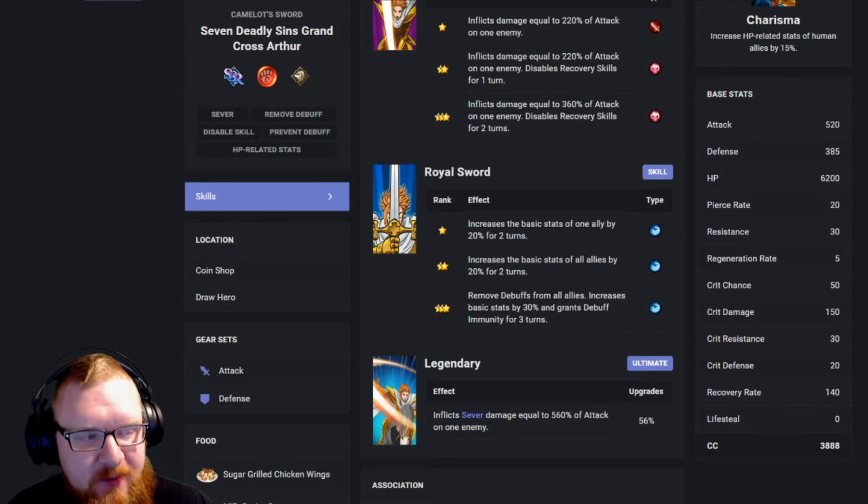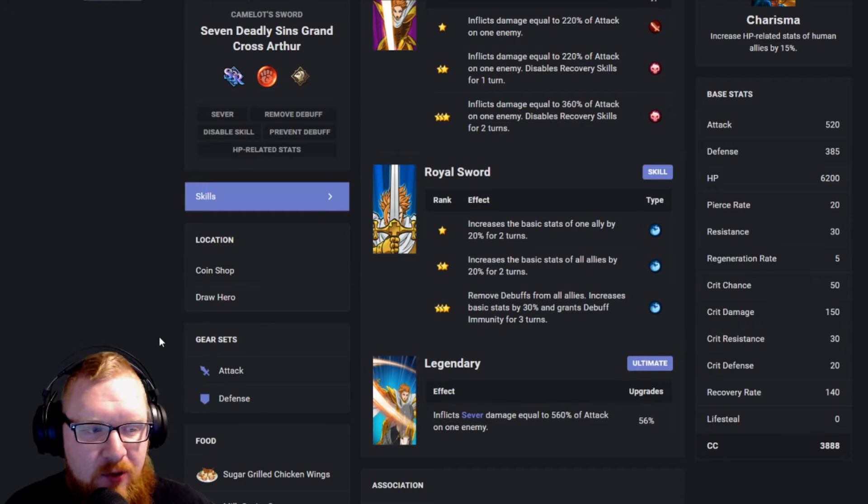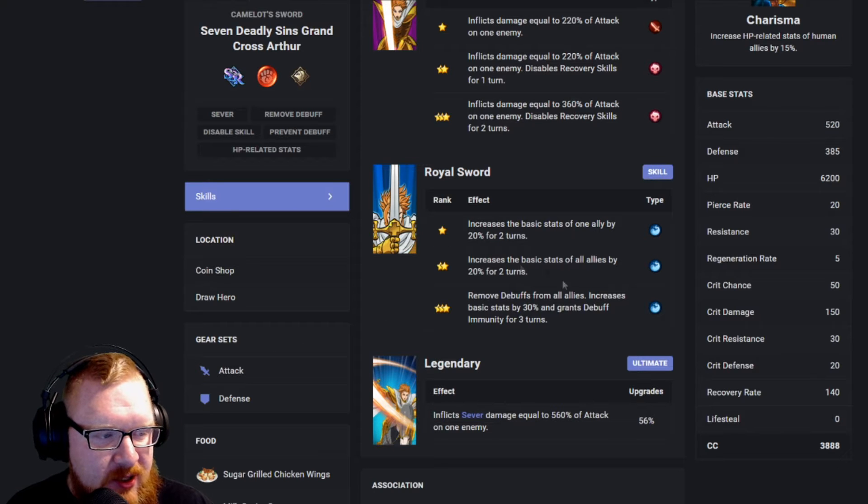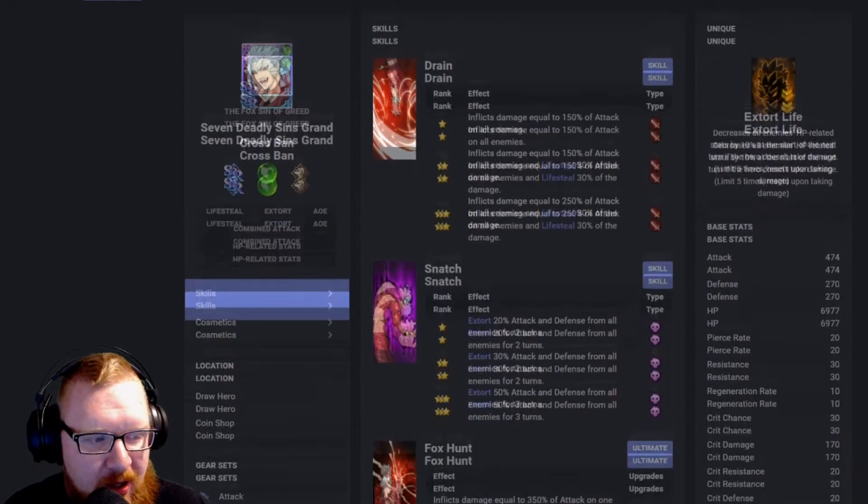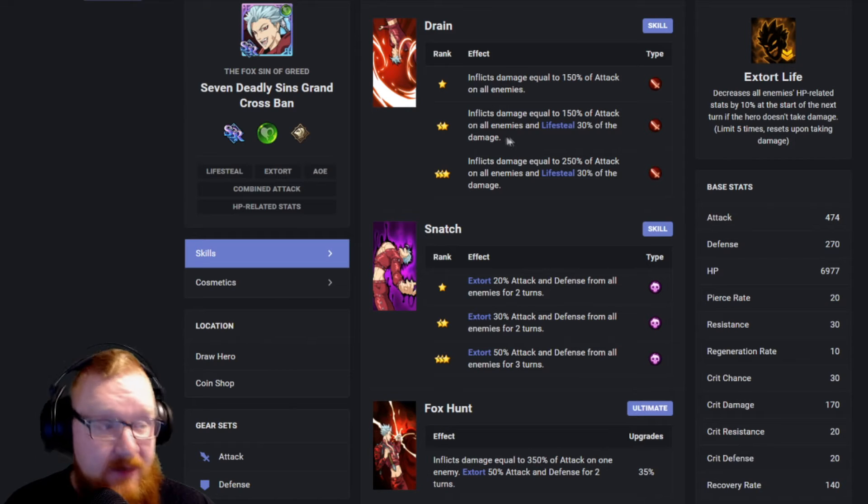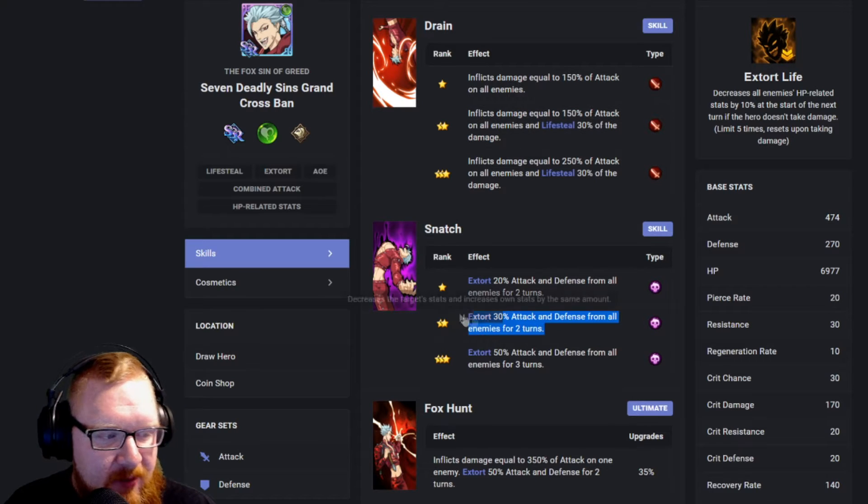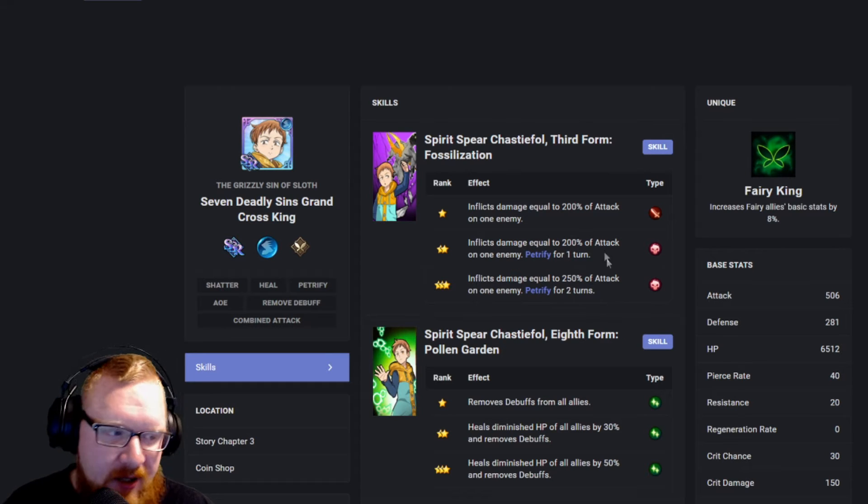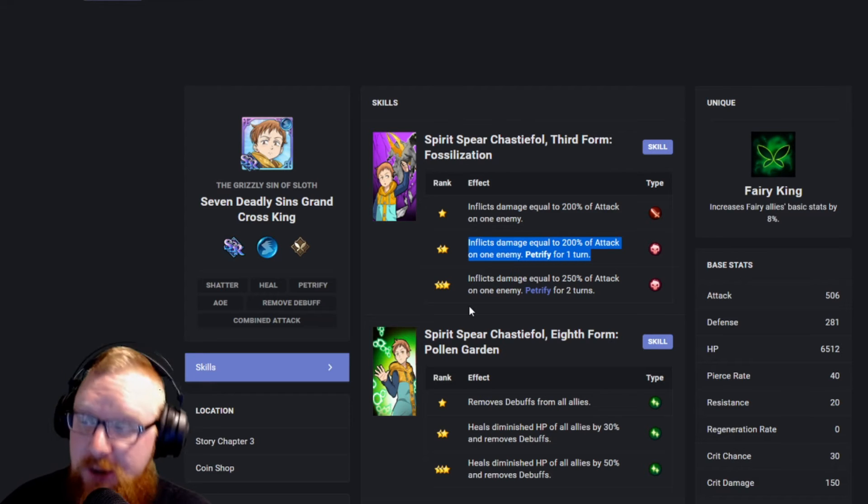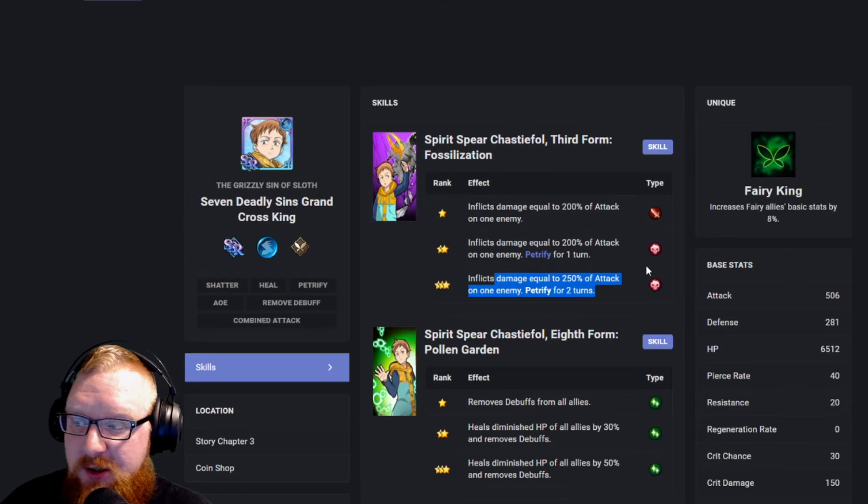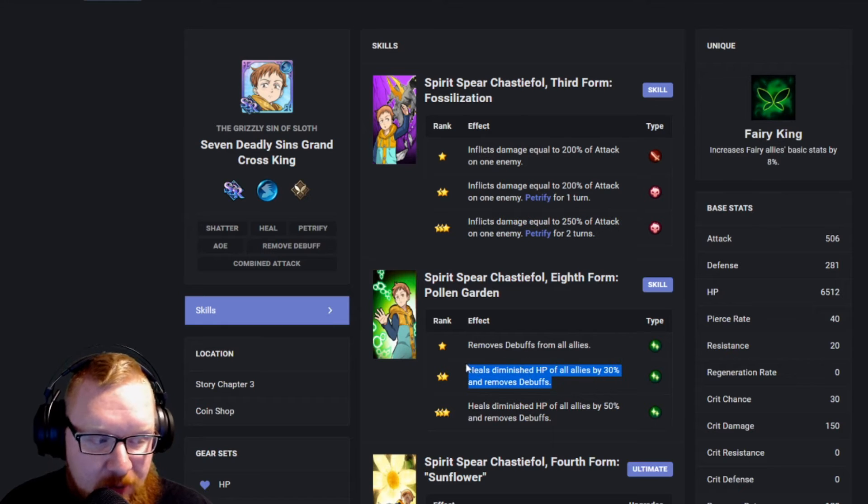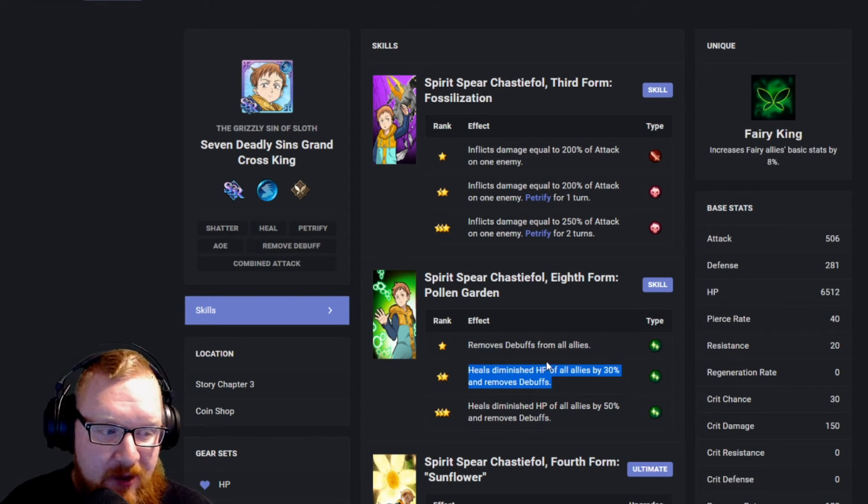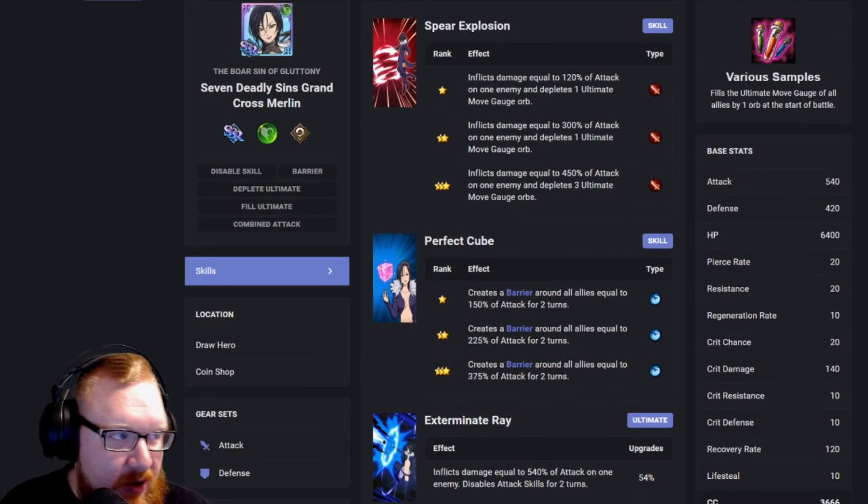So just a couple examples about how broken this could potentially mean for your teams. For instance, some of these S and A tier characters, such as Royal Sword going from affecting one ally to affecting all allies. Ban going from doing 150 damage and getting his life-steal for the entire team, increasing his extortion. Like we said before, King getting the petrify, which means every single time you attack with King, you could potentially be petrifying for multiple turns if you are already able to upgrade him. That would also mean that he would be able to turn into a better healer as well. That would leave out a slot for your healer. So Gowther could essentially take the slot of a full-time healer.